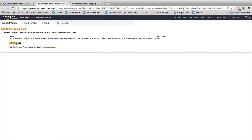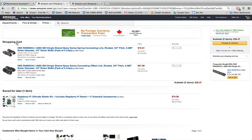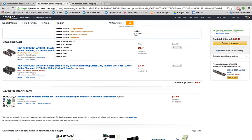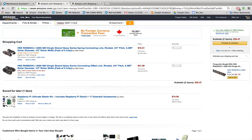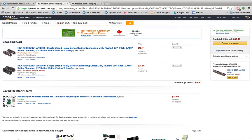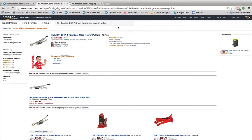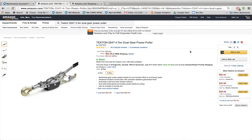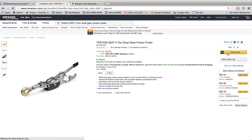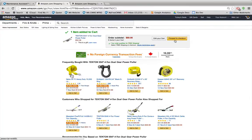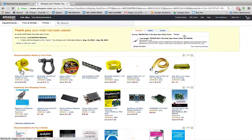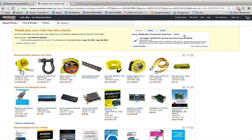Perfect. But now I just remembered that I'm looking for another tool, which is the Tektron Dual Gear Power Puller. So maybe I'll just add that to the order as well. Proceed to checkout. And now those three parts have been ordered.